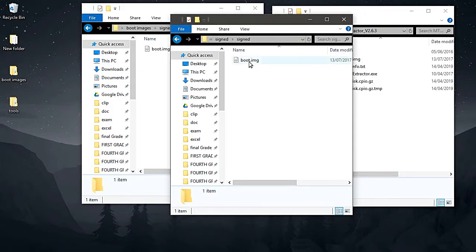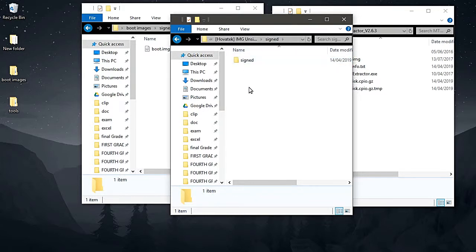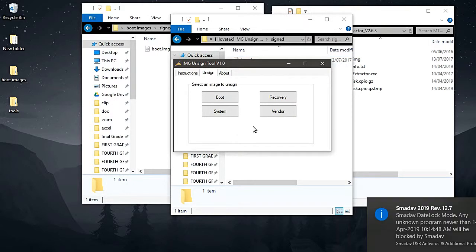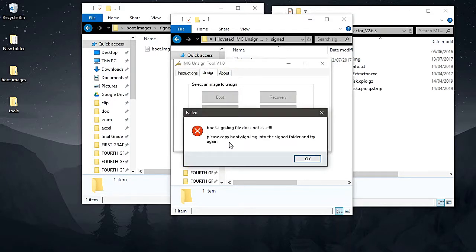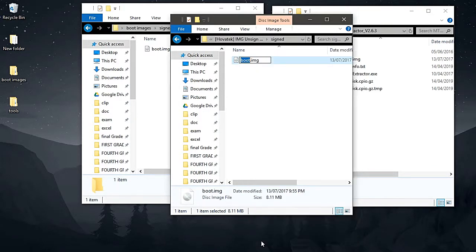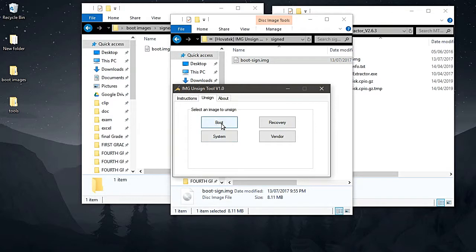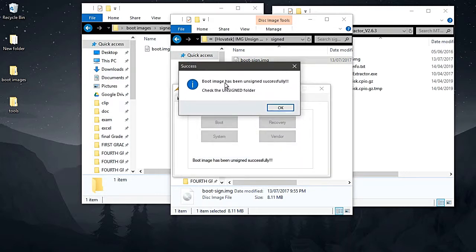We need to rename this file back to its original name, which is boot_sign.img. Then click boot and the tool works like magic — boot_sign.img has been unsigned successfully.